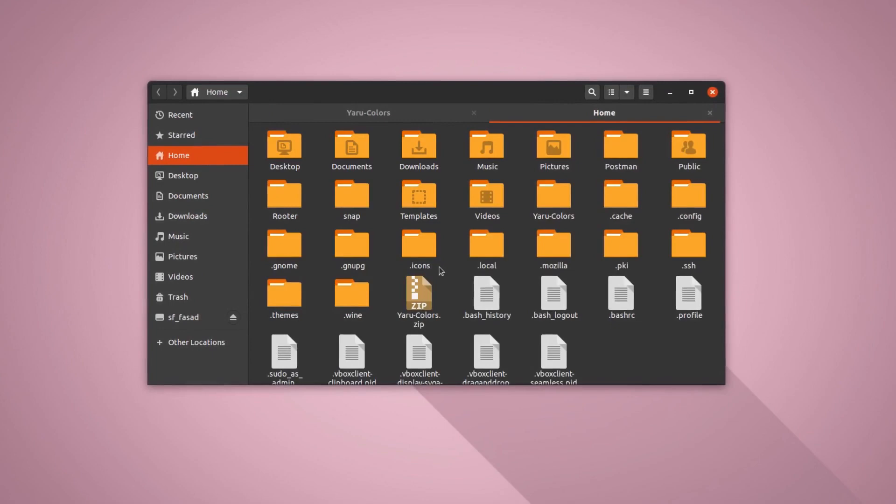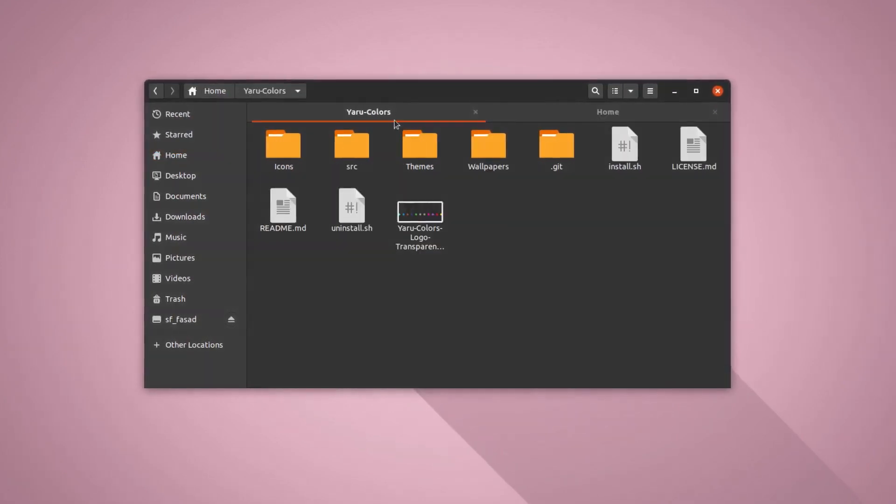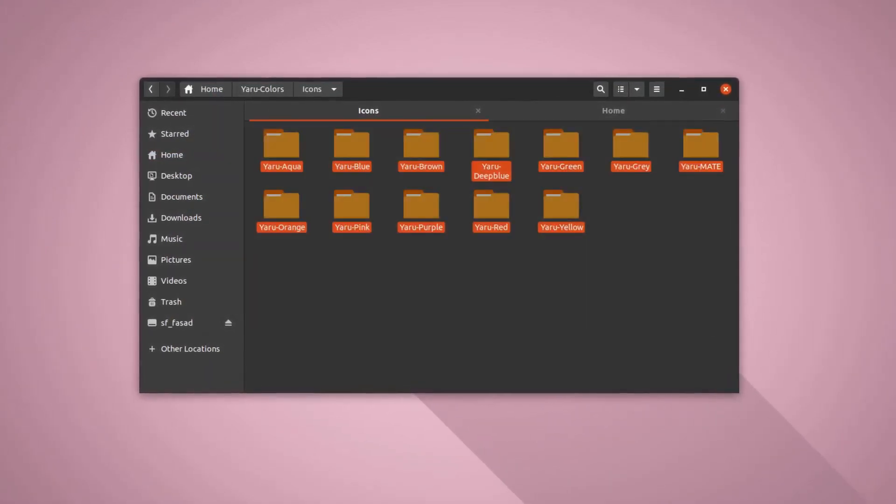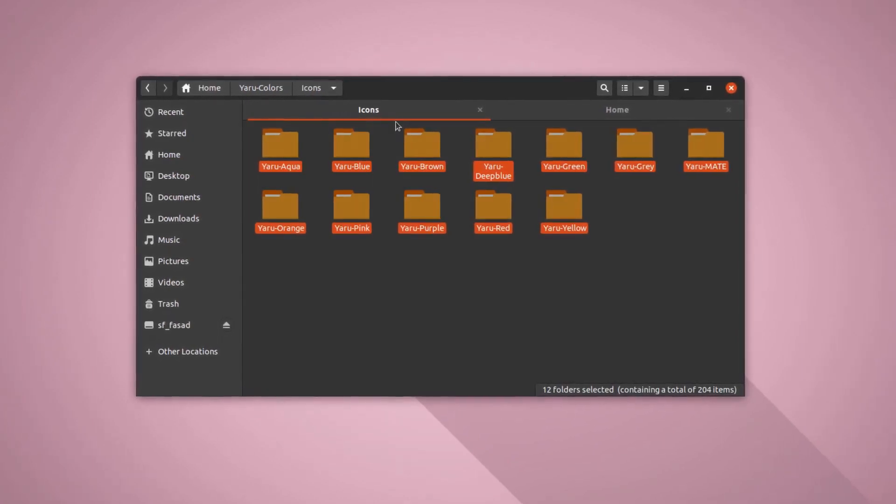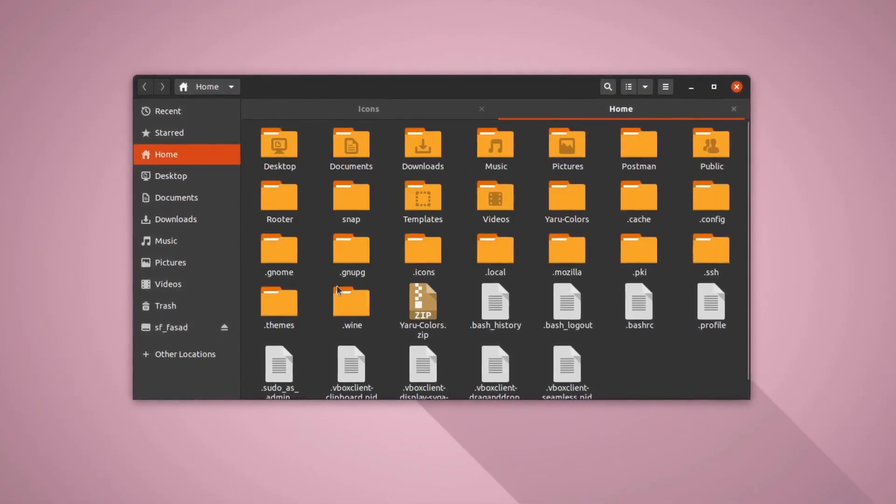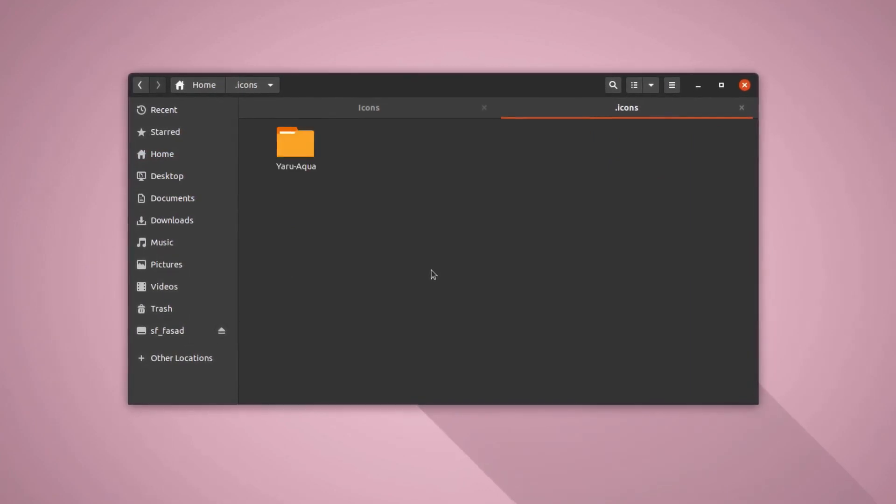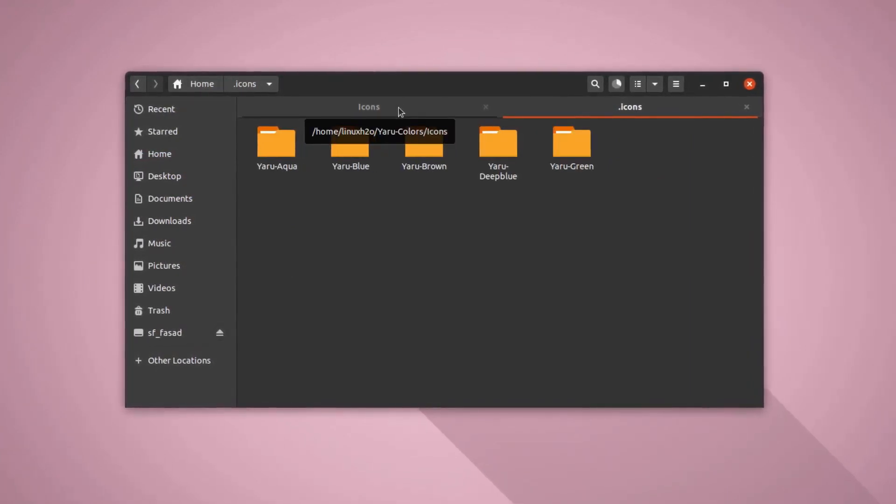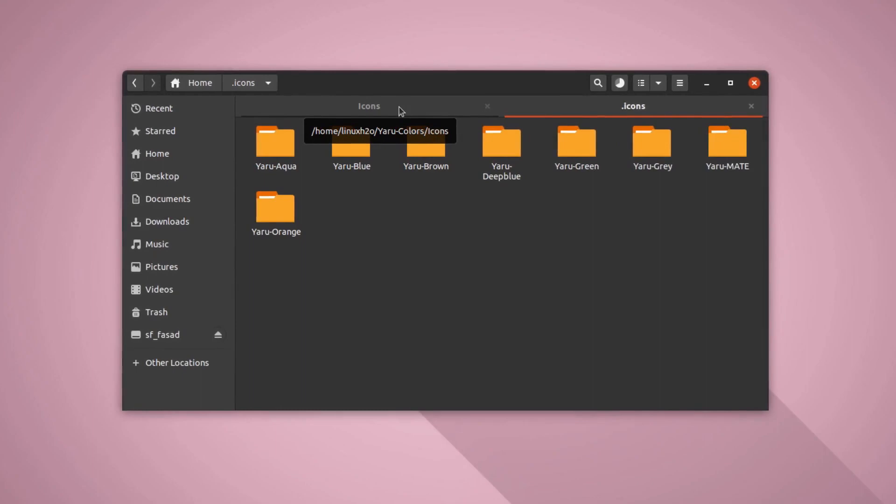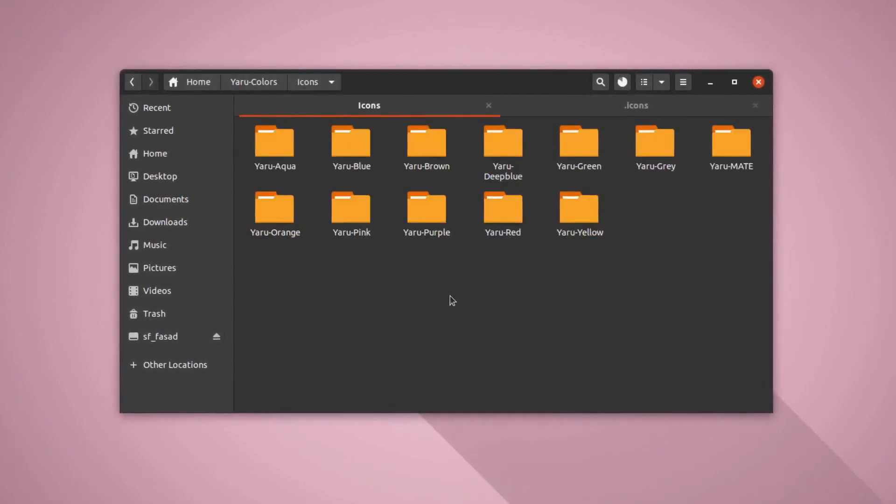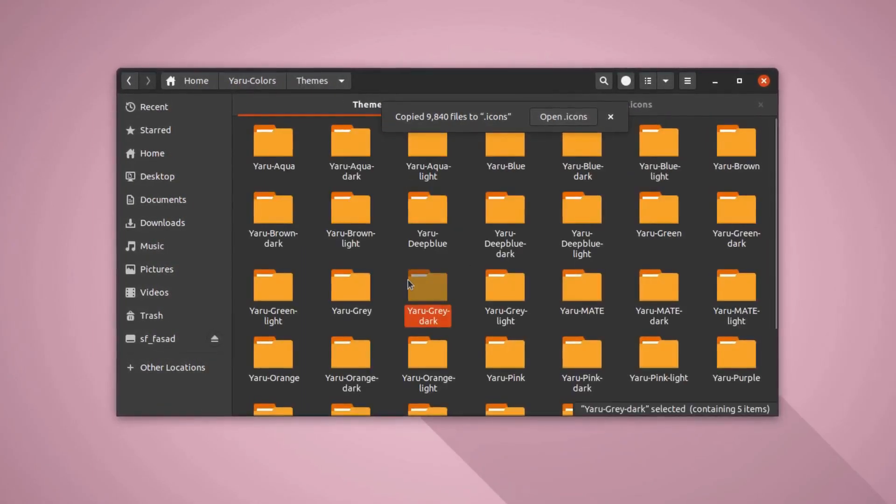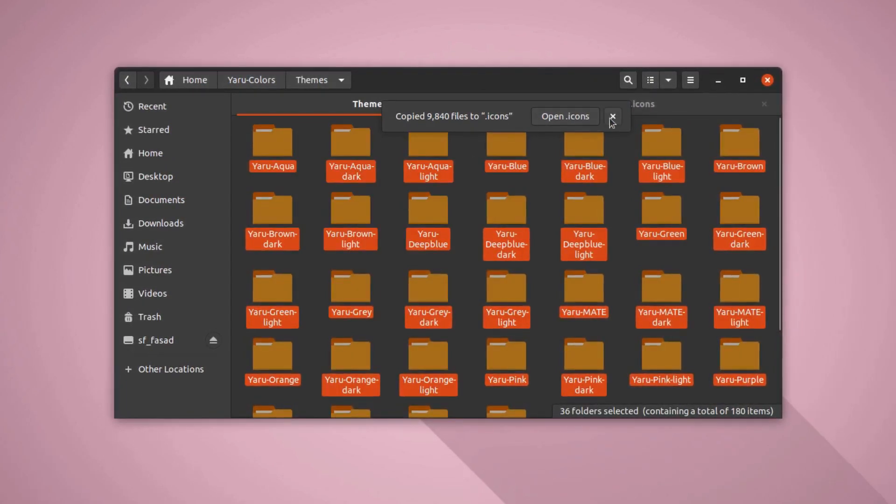So I am going to hit Ctrl+H again and I am going to copy the icons folder, the complete icons folder or its content, into the .icons folder here. And this can also be done using the script you have to execute that script, but it is kind of dull so I am not using it and I am doing it manually.